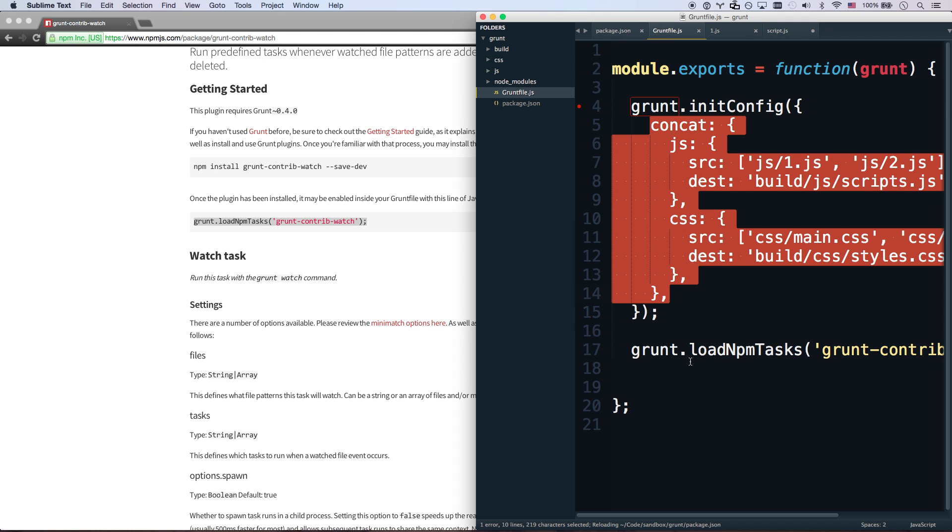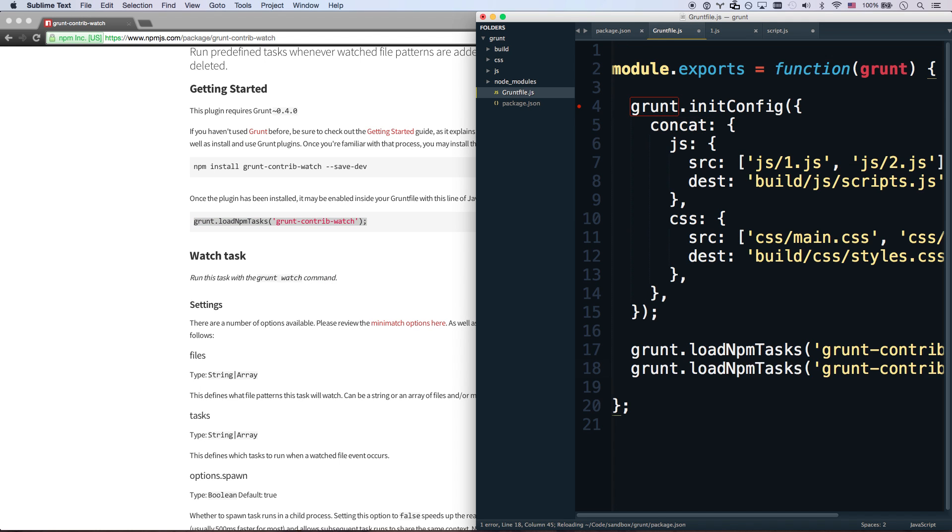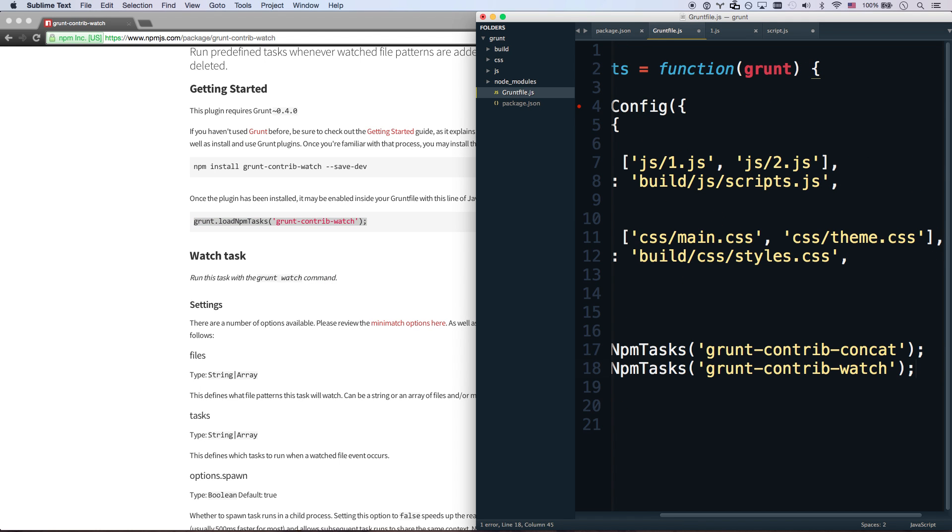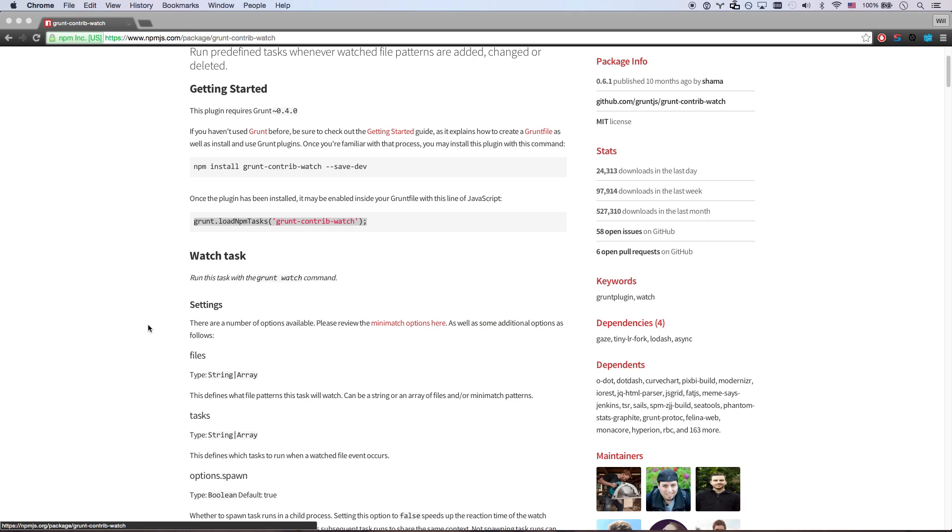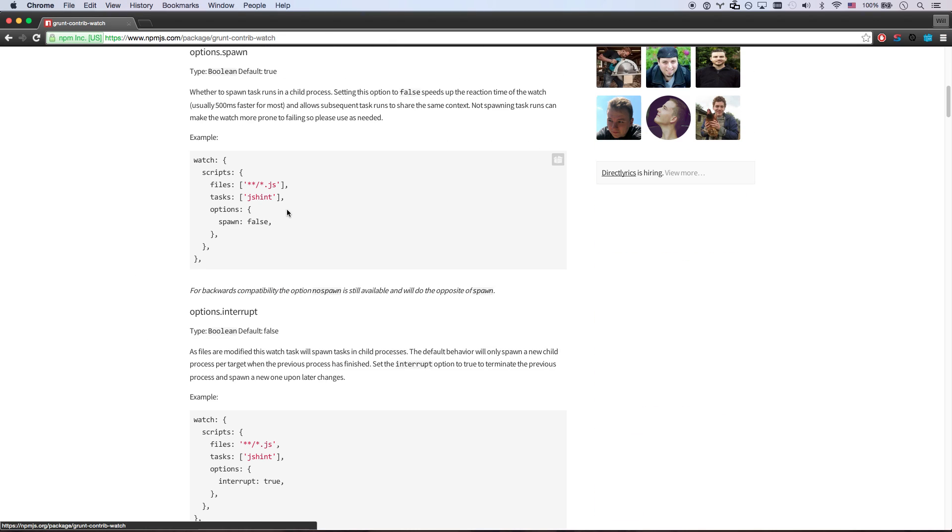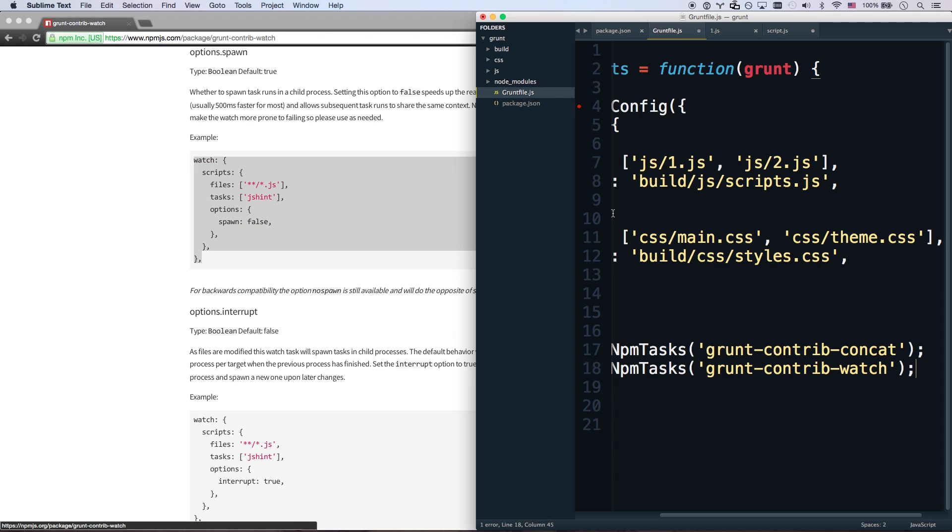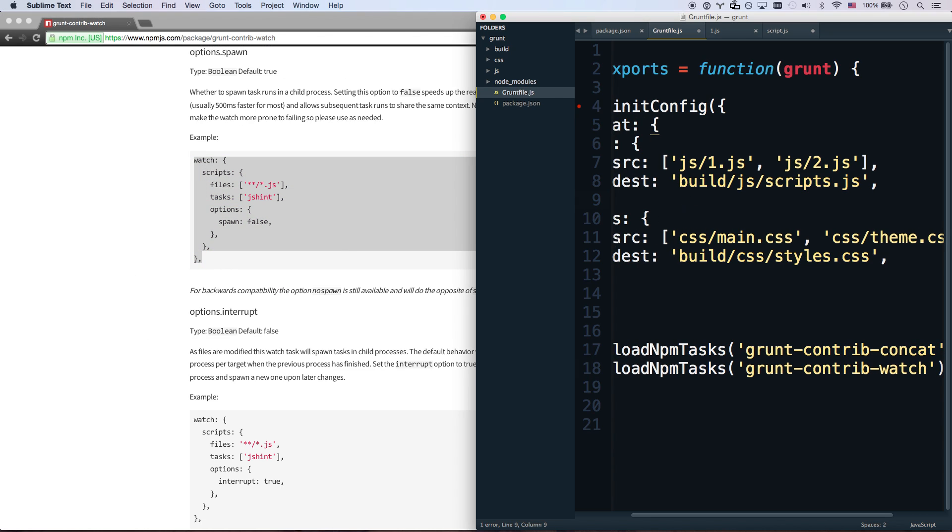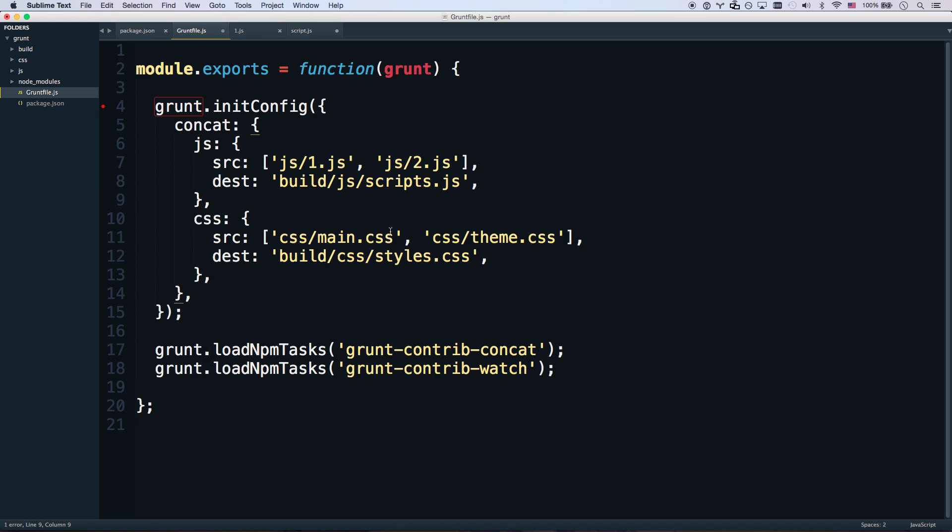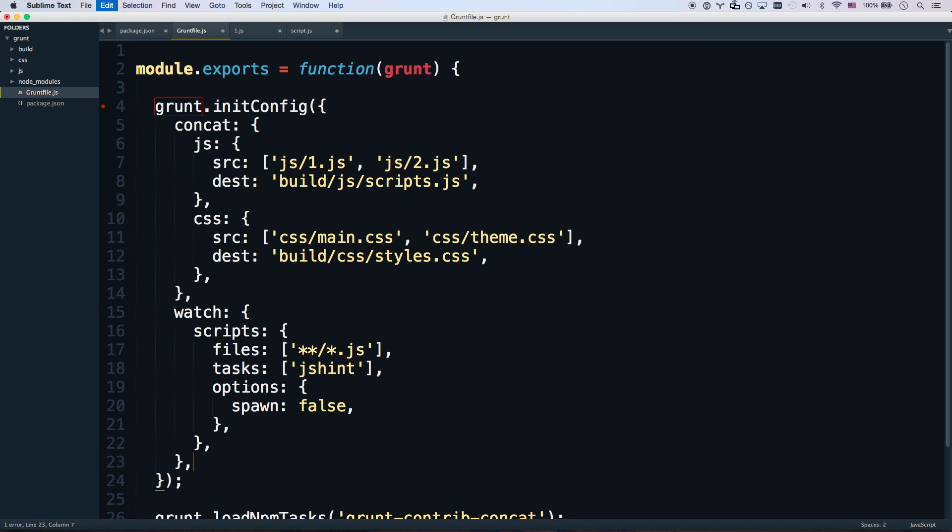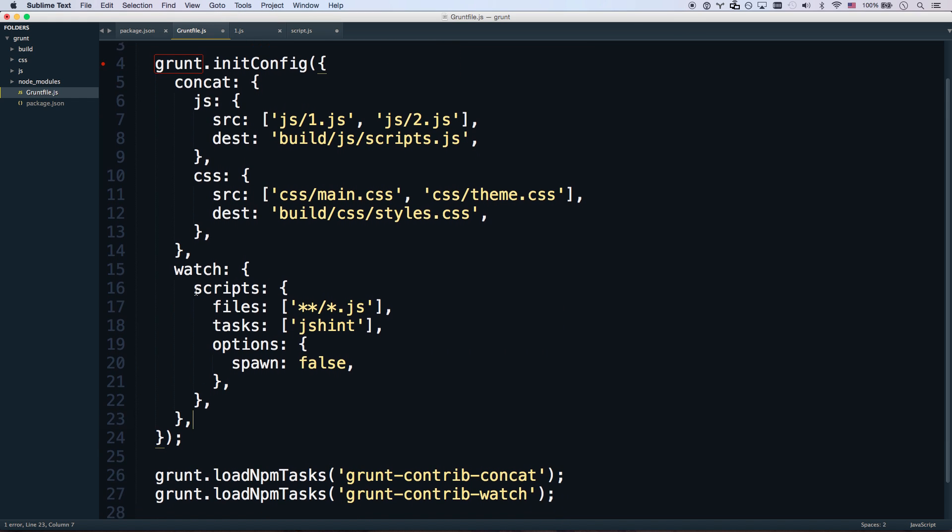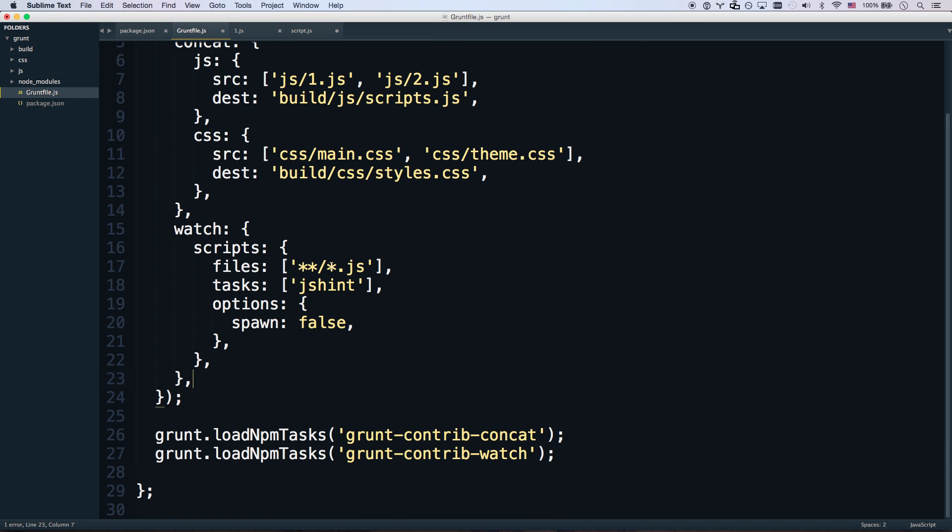Like I said, with grunt, you get really good at reading readme files. And then we're going to loadNpmTasks grunt-contrib-watch. It's my grunt file. There we go. And then here's our watch example.